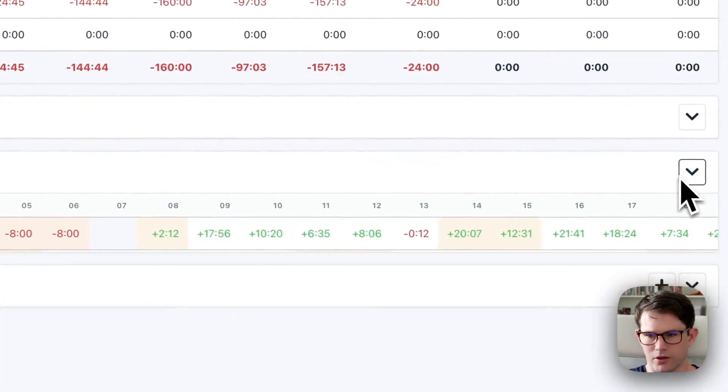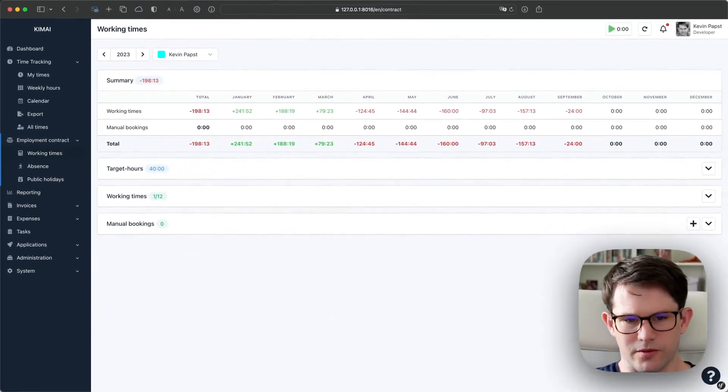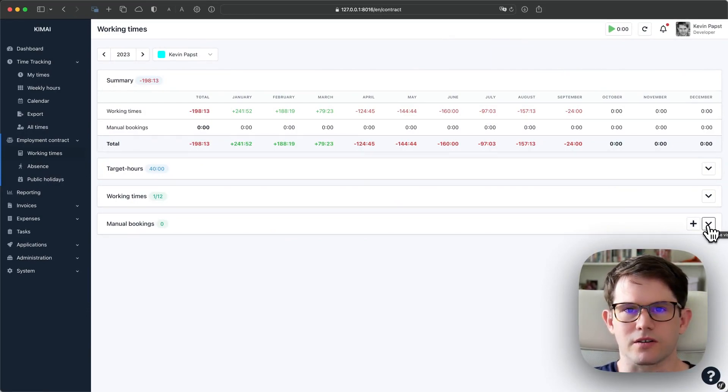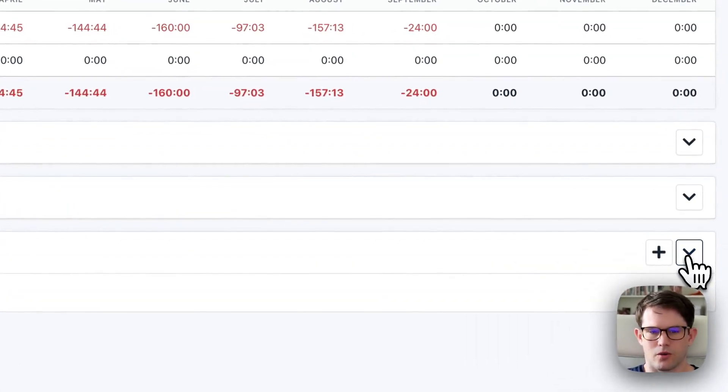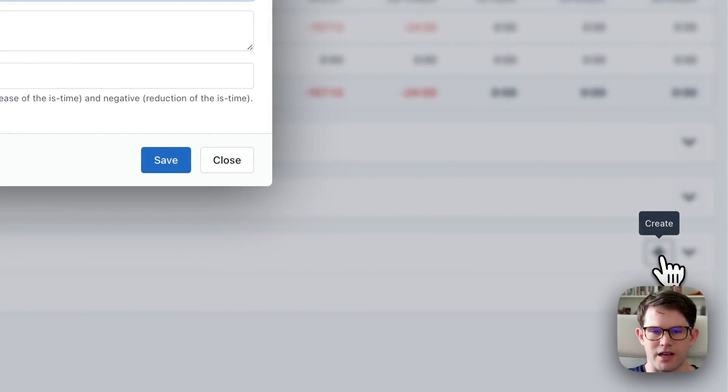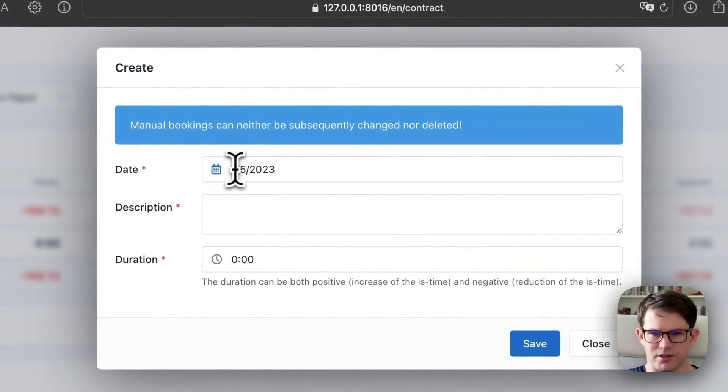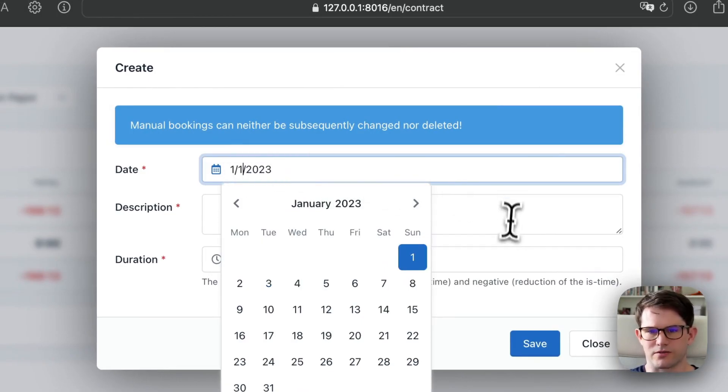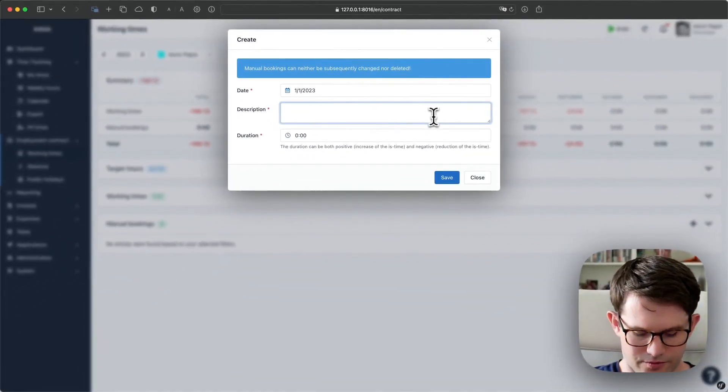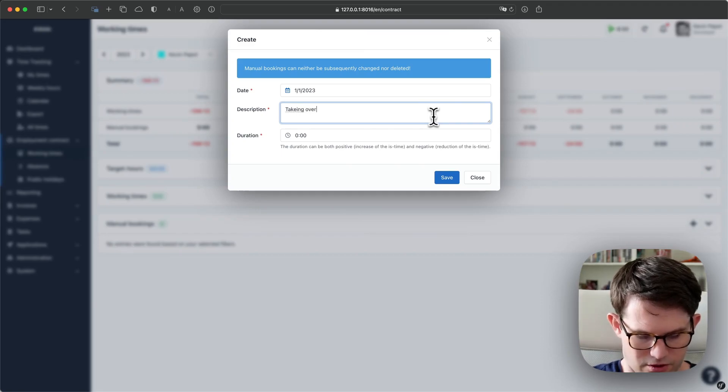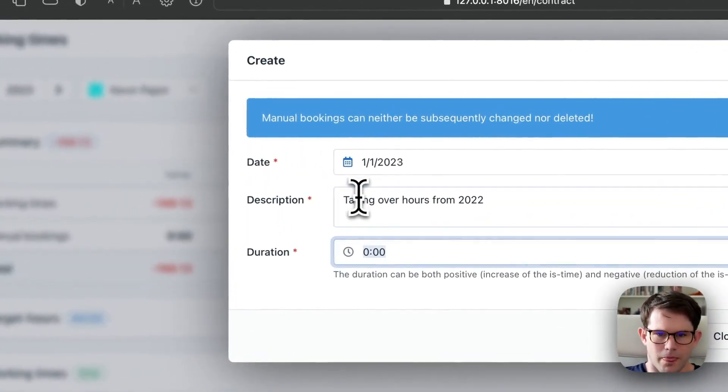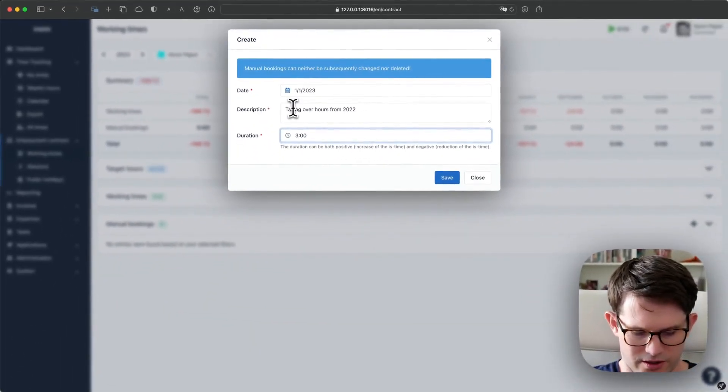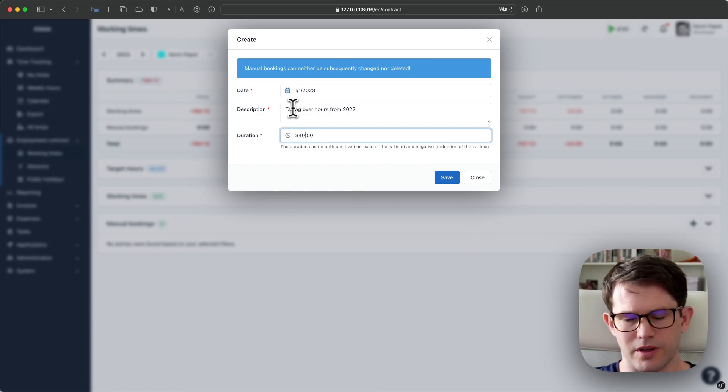If we close that one, you see this box below, and these are the manual bookings. Manual bookings can be used to add or subtract hours from the working time account. One of the most usual use cases is probably when a new year starts and you take over the hours from the last year. So let's say this user worked way too much last year and we're taking over the hours from 2022, and we give him 340 hours.